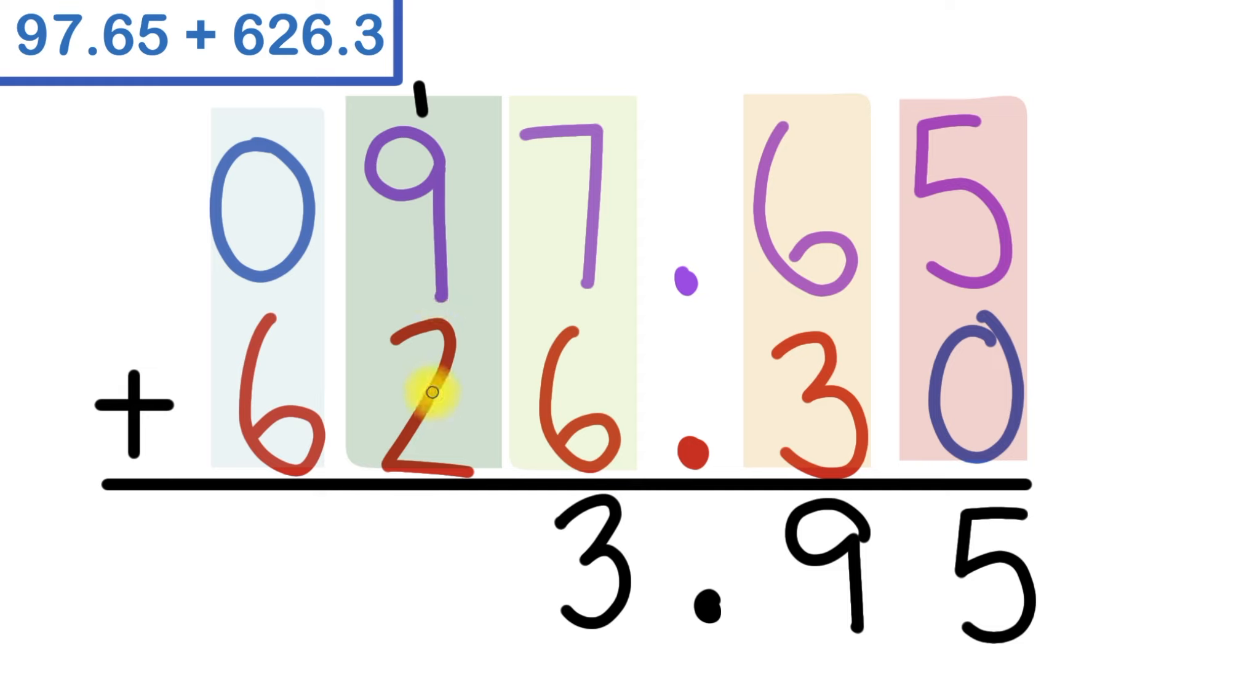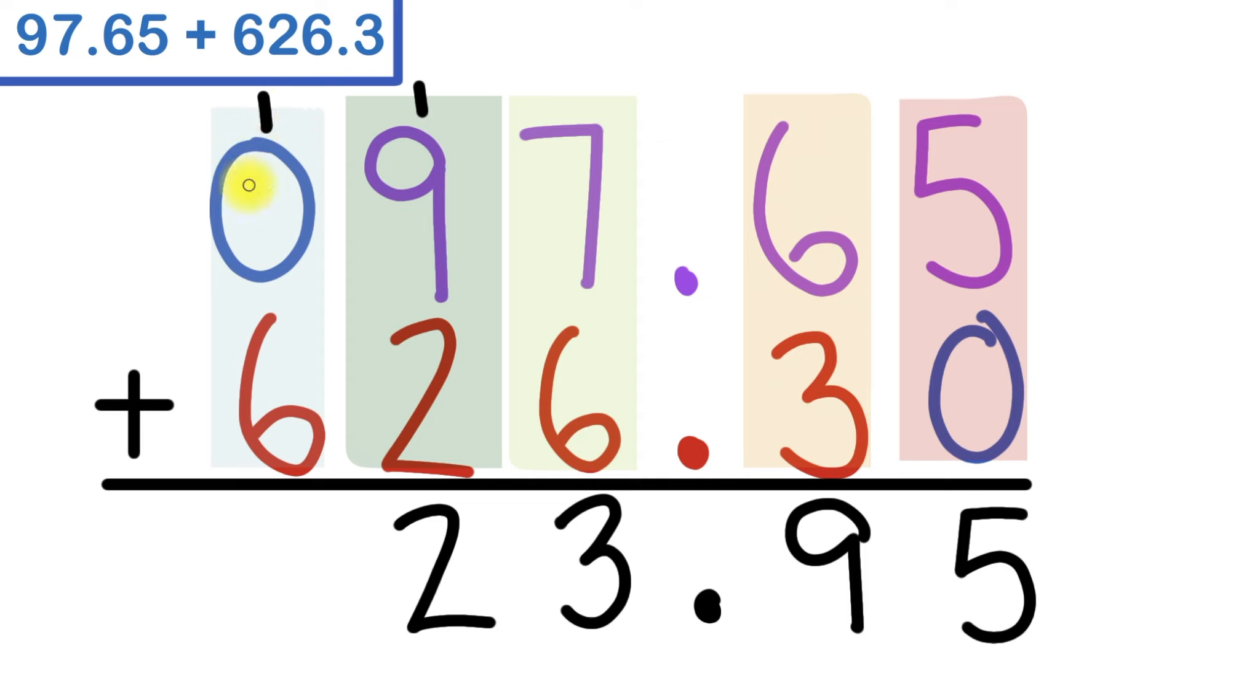And 10 plus 2 is 12. I'll bring down the 2. And I'll carry the 1. 1 plus 0 is 1. Plus 6 is 7.